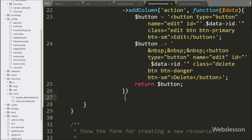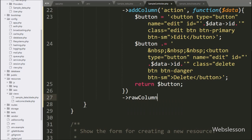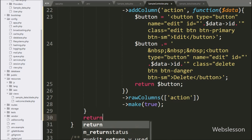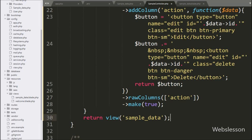For the new action column, we want to define which column should not be escaped, so here we write the rawColumns() method and under this we write the table column name action. After this, we write the make(true) method, which will return an unsaved model instance. After this, we write a return statement with the view() method and under this we write the sample_data view file name, which will load this view file in the browser.